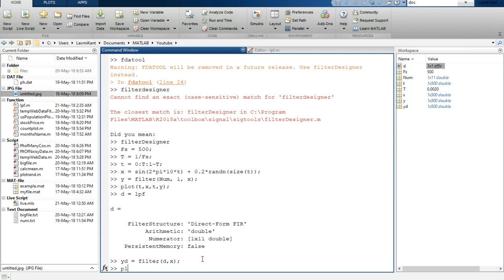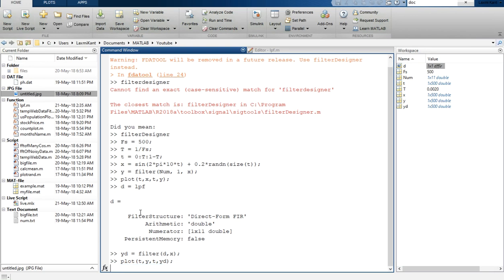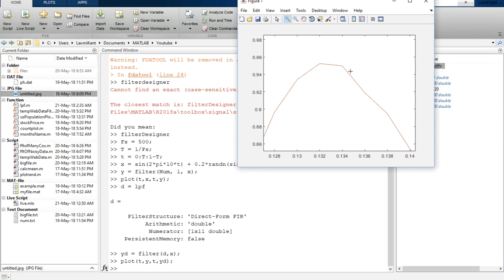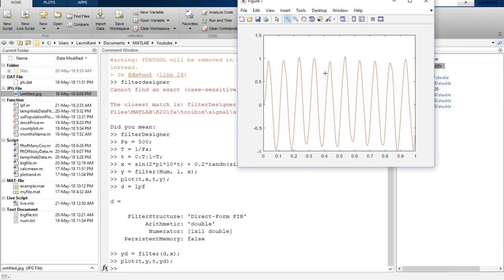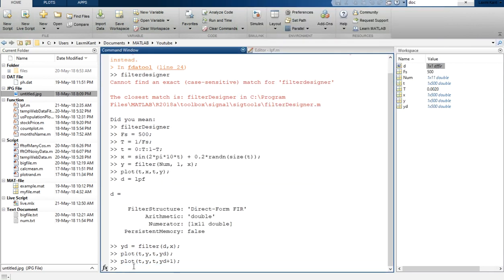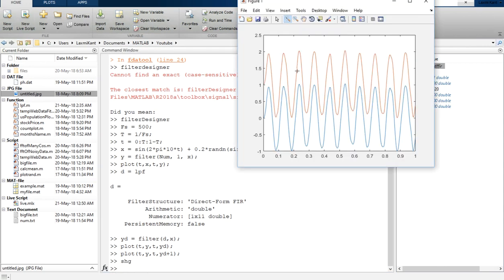Let's plot y — obtained from directly exporting the filter coefficients to workspace — and also yd — obtained from our MATLAB script. You can see clearly they produce exactly the same response, so the plots are superimposed on top of each other. Adding a line style difference confirms that this signal and that signal are exactly the same.